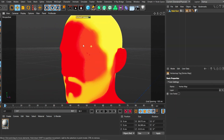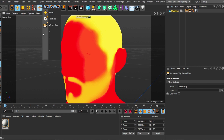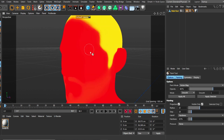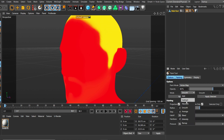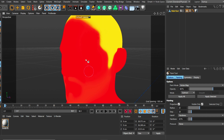We have a problem area here — there's going to be hair growing there where we don't want it. Go back to the paint tool, switch to Subtract, and remove that part.